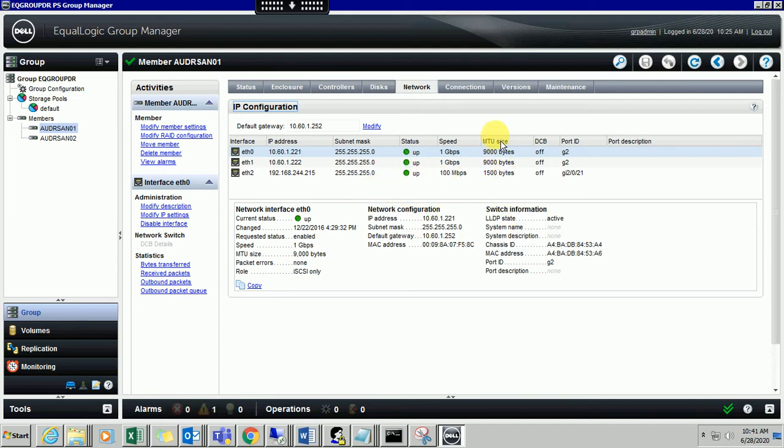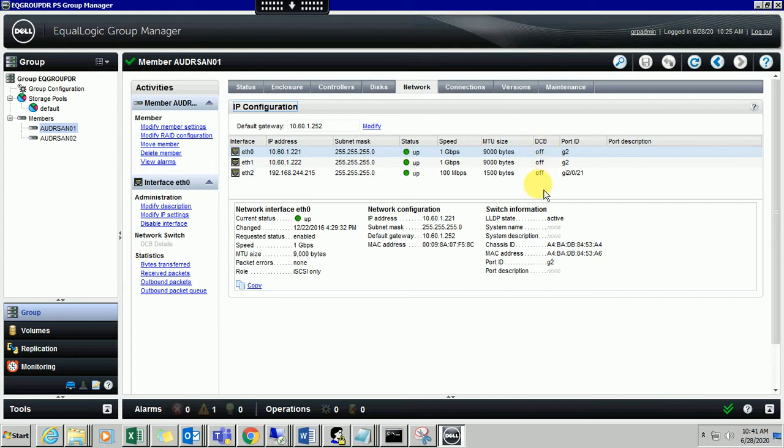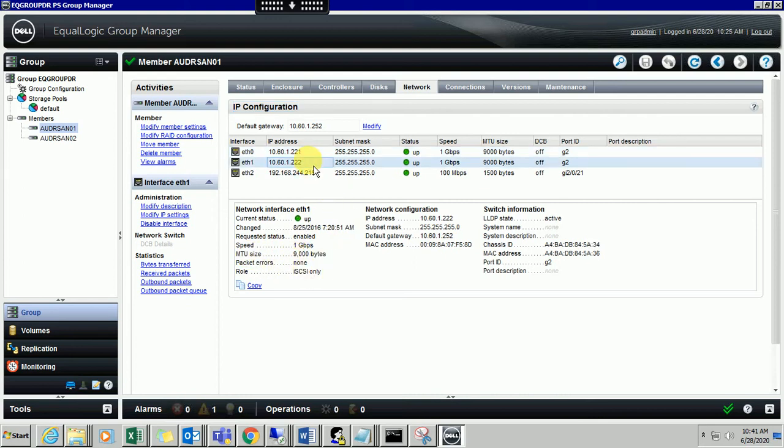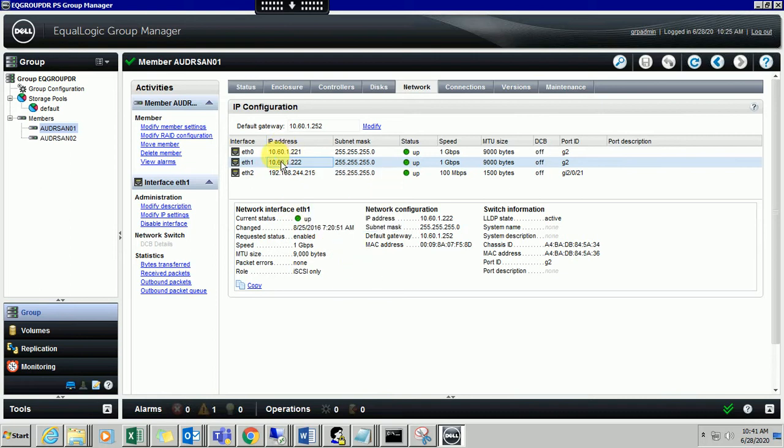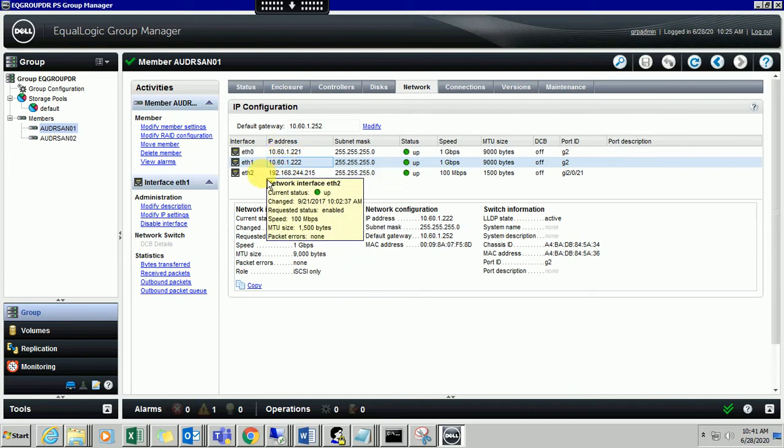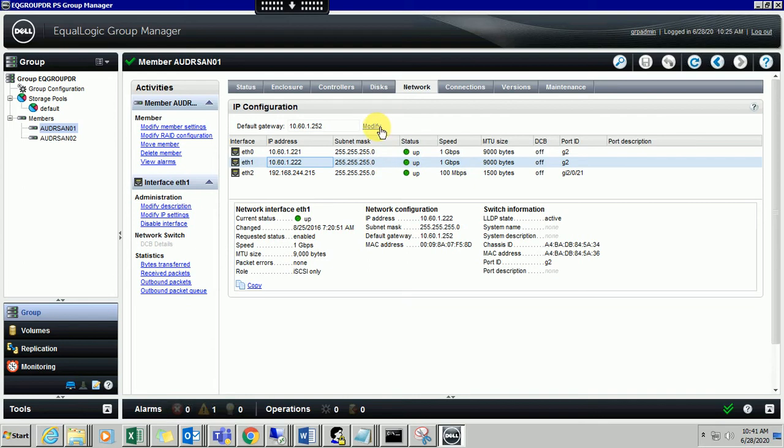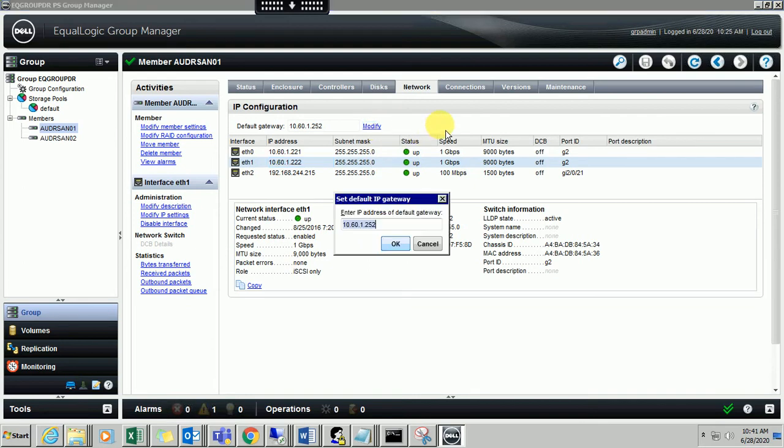You can check the MTU size - how much MTU size we have configured - and DCB is off at the moment. You can check all the status, MTU size, and everything. If you wanted to modify some of the settings, you can come here and modify the settings. If you wanted to change the IP address of any specific interface...